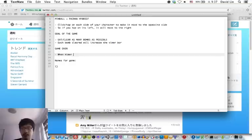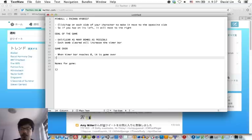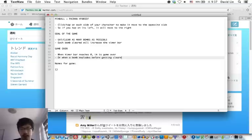When timer bar reaches zero, it is game over. Or when a bomb explodes before getting cleared, it is also game over.